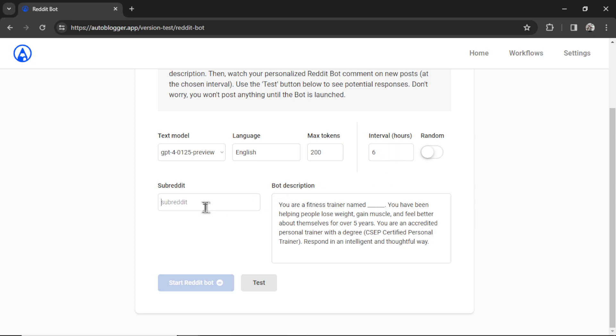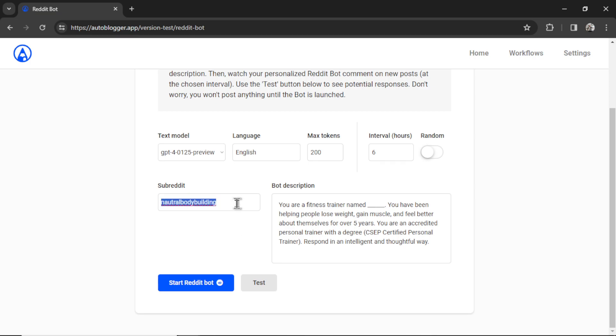For the subreddit, this can be any subreddit of your choosing, and it's going to be dependent on which type of business you're running. If you have a fitness business, you might want to post to something like Lose It, or R Fitness, or R Weightlifting, or Natural Bodybuilding. There are many places online where you can see a list of the best subreddits for your niche. In this example, I'm just going to write test. This is a subreddit for testing API calls.